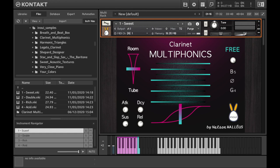For this new Kontakt instrument, we have designed a collection of 1080 samples of what is most surprising about the clarinet: multiphonics.